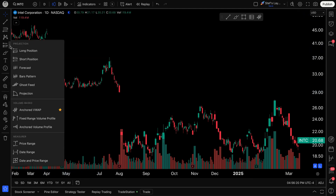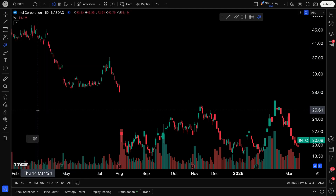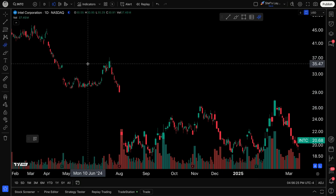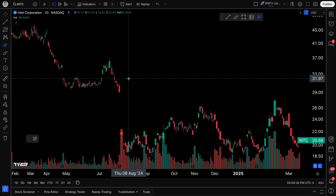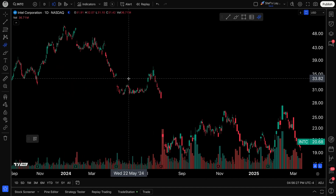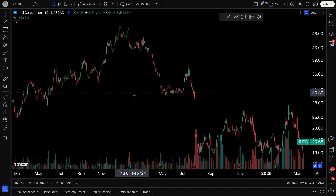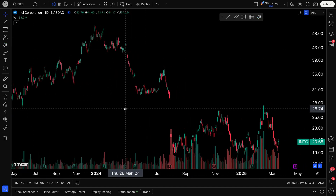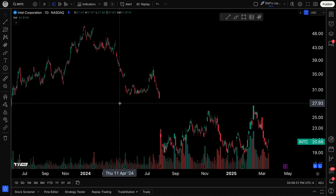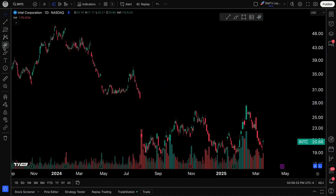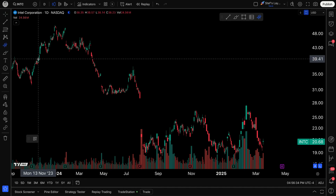The key thing here is that I'm going to go ahead and select Anchored VWAP — I know it's selected because it's highlighted blue. Now what I can do is click anywhere on the chart and instantly get a calculation for an Anchored VWAP from the point at which I click.